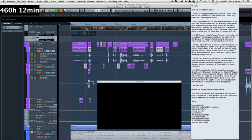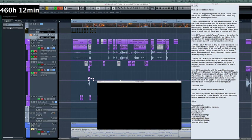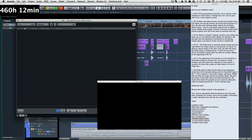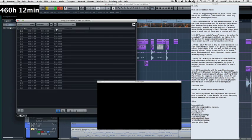But what this allows me to do is say I wanted to name this one foley, which I'll go ahead and do. And then I can have another one called ADR. And I can just basically go through and spot my entire session for foley and ADR. I can make as many of these as I want.